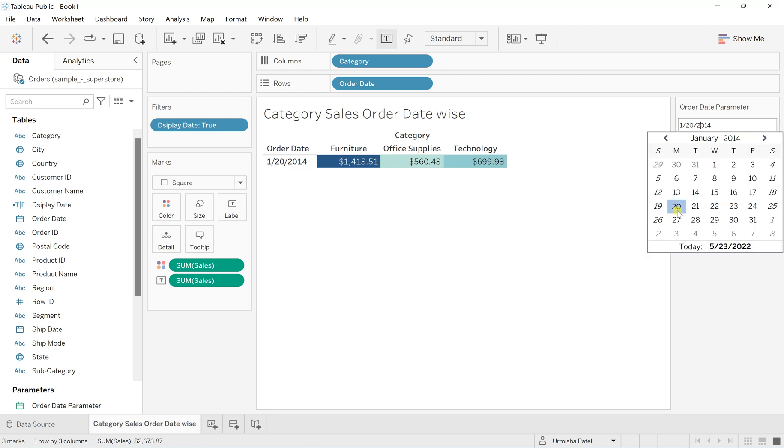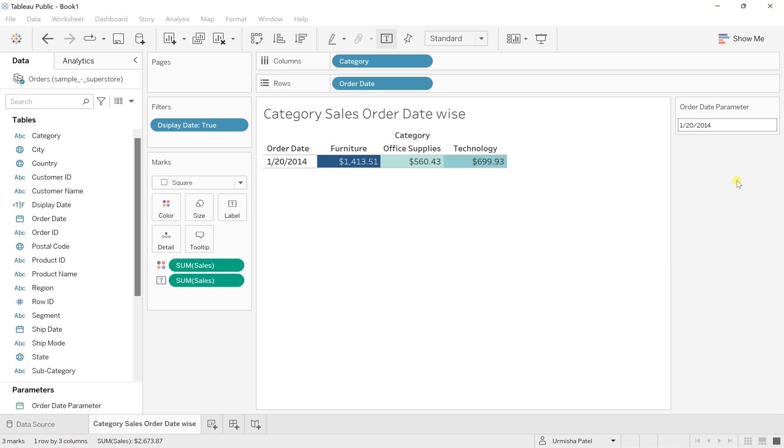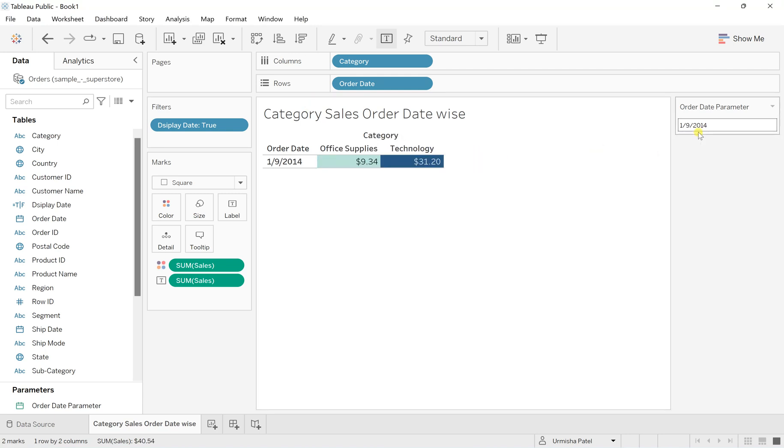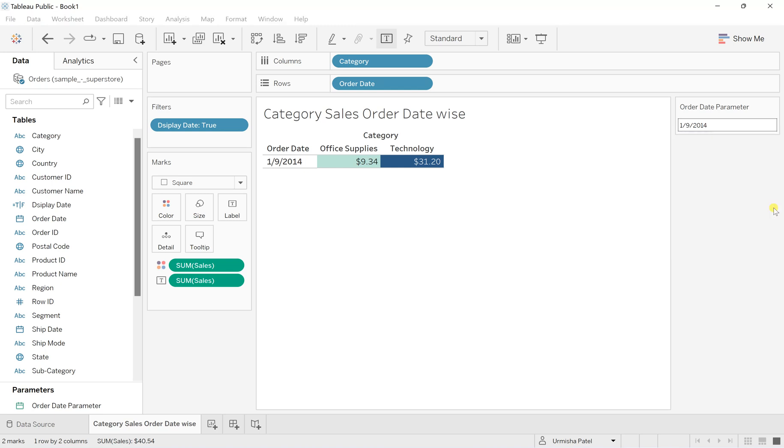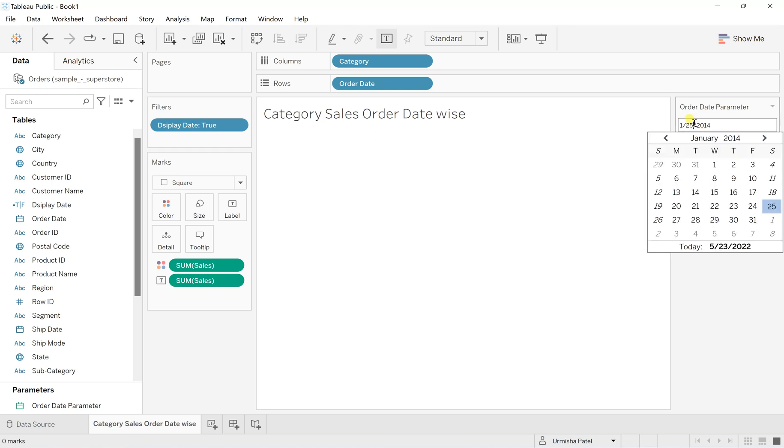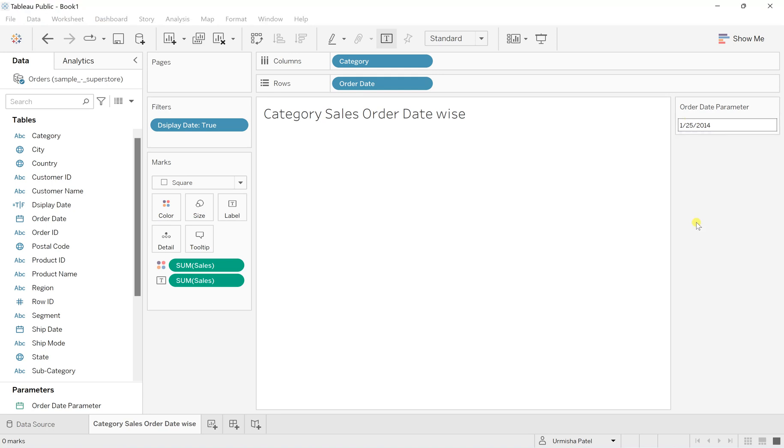As I've selected 20th of January 2014, I can see sales in all three categories. Let me try another date. On 9th of January, there are sales in Office Supplies and Technology but no sales in Furniture. On the 25th, there are no records - no sales at all. On the 28th, it's just Office Supplies.